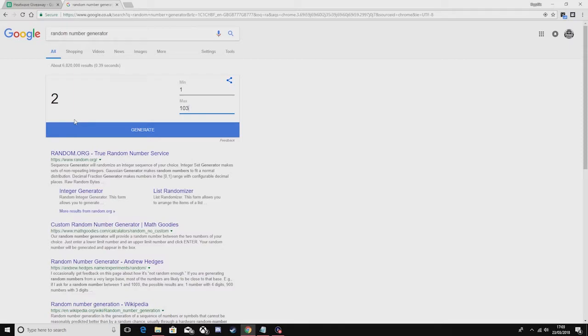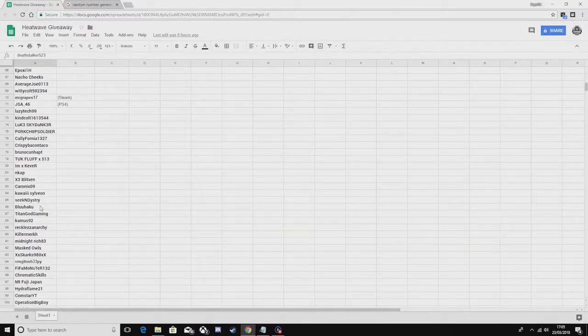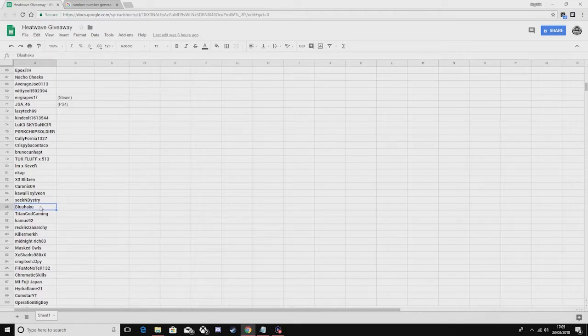But anyways, let's get into picking the winner. I'm nervous for you and I don't even know why. Number 86. So number 86 is Bluehaku, if that's how you pronounce it.